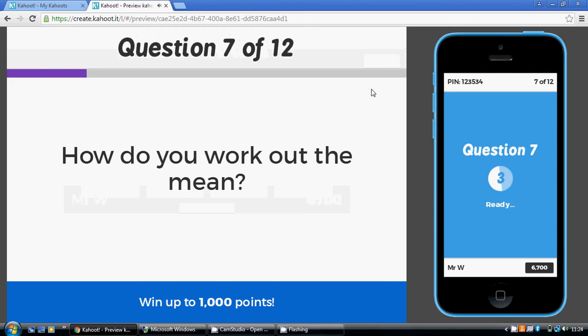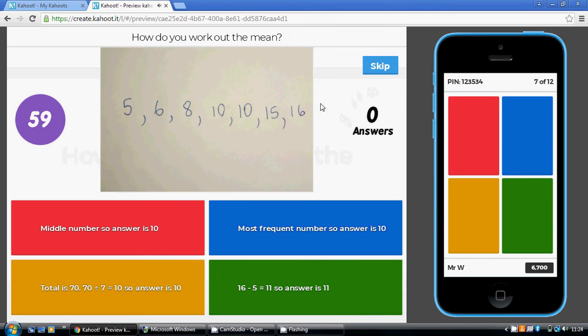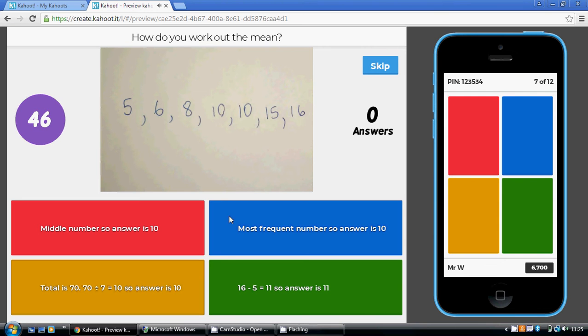Now, to work out the mean, this is when you add all the numbers up and divide by the number of numbers. Now we're told down here that the total of these numbers is 70. So we do 70 divided by the fact that there are seven numbers there. 70 divided by seven is 10. So the mean is 10.